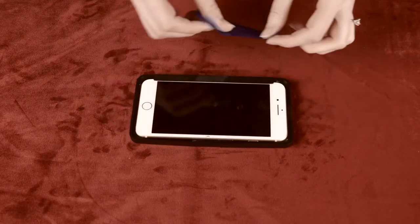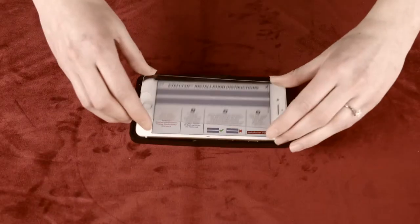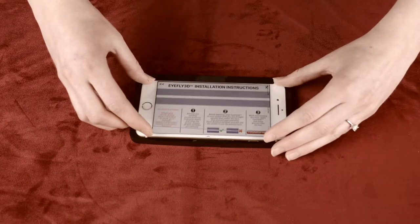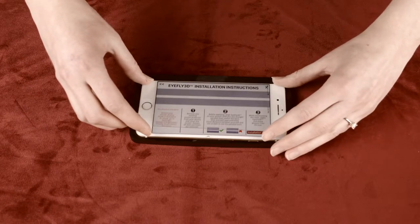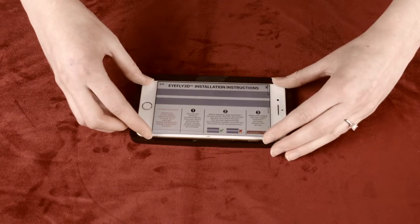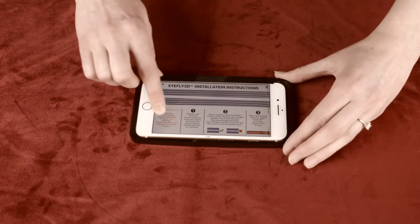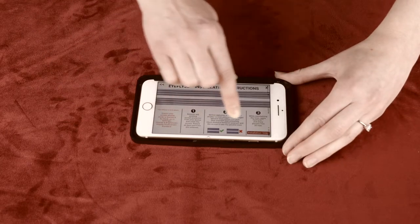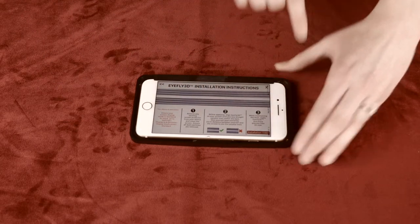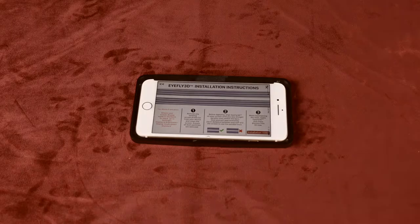Once your screen has been thoroughly cleaned, make sure the installation page from the app is turned on. Once the lines are parallel on the installation page, run your finger firmly down the glass to ensure the adhesive is properly stuck to the screen.